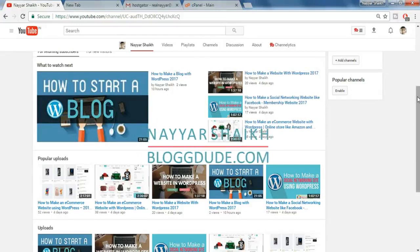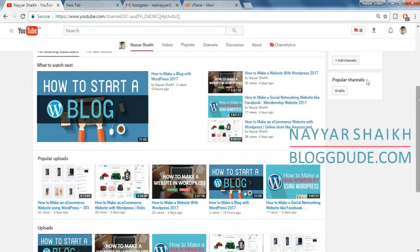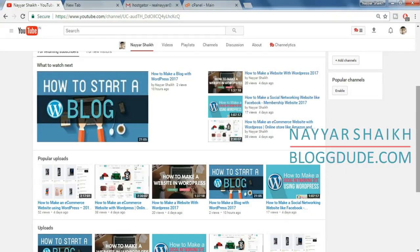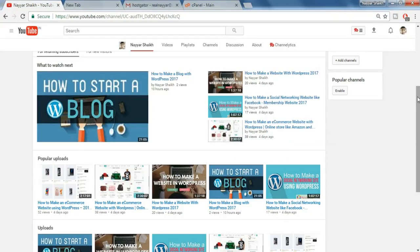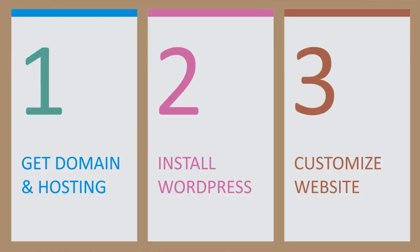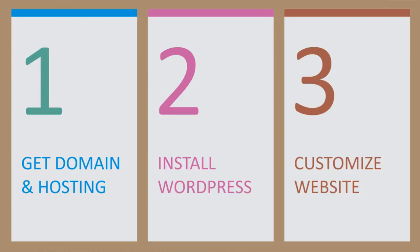Hey, what's up guys? This is Neyeshek from blogdoot.com and in this video I'm going to show you how to create a super professional website using WordPress in just 10 minutes. To create a website we just have to follow three simple steps: First is to get a domain name and a hosting account, second to install WordPress on our domain, and third to customize our website. So let's begin with the first step.